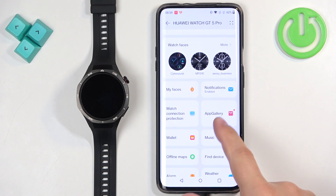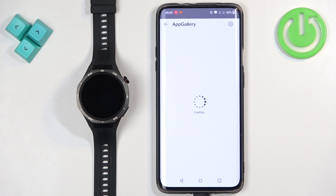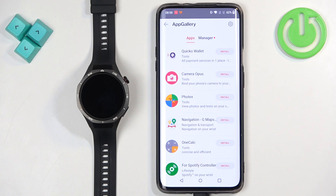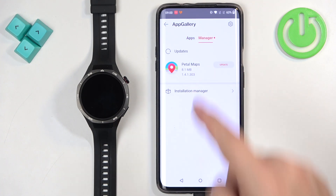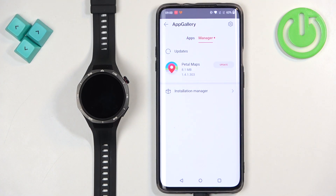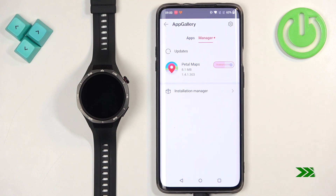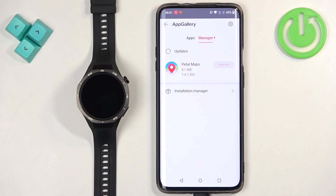If you have the App Gallery, tap on it and then tap on Manager. Here we have the list of updates available. To update an app, simply tap on Update and wait until it's done downloading and installing. Once the application is done updating, it will disappear from here. It's still updating, as you can see, so let's wait until it disappears.